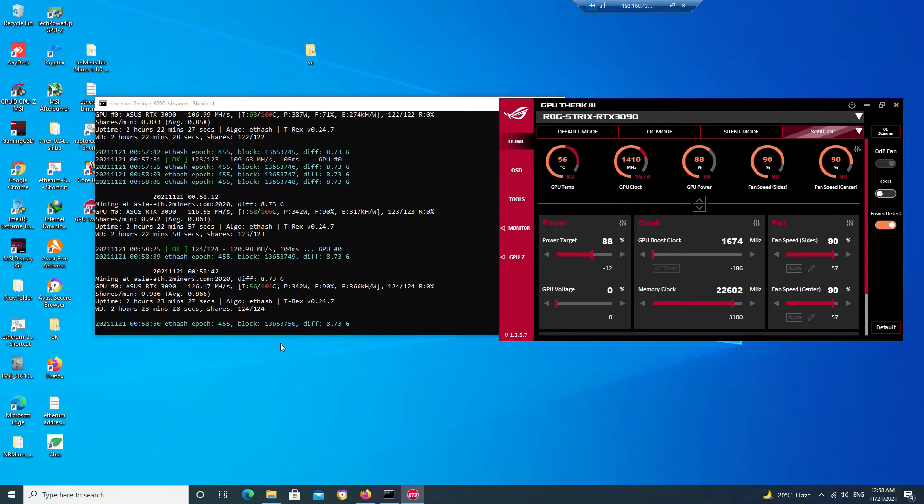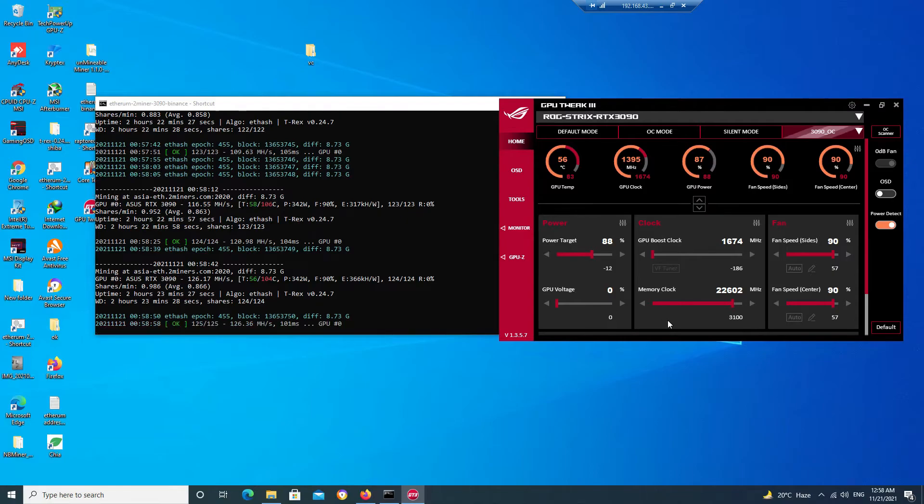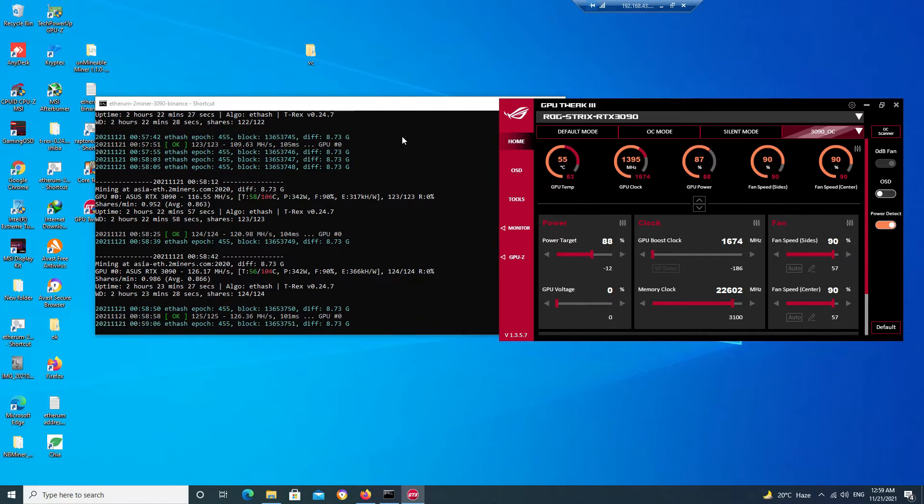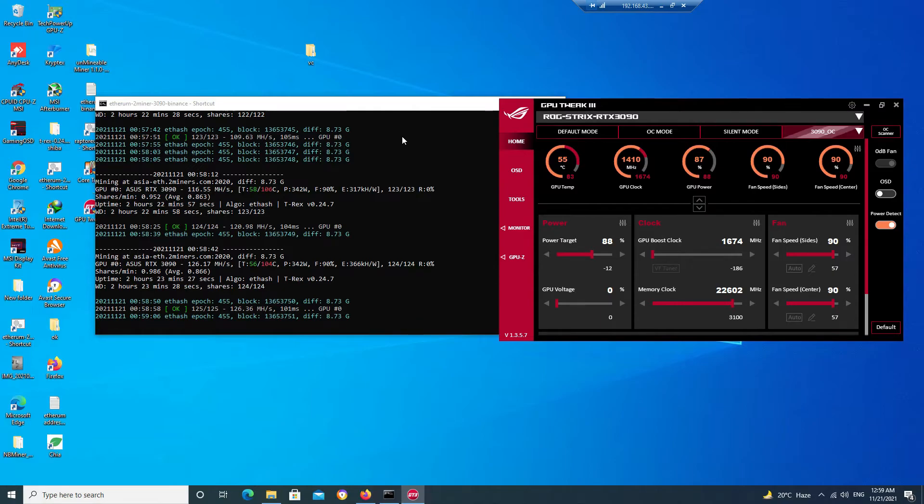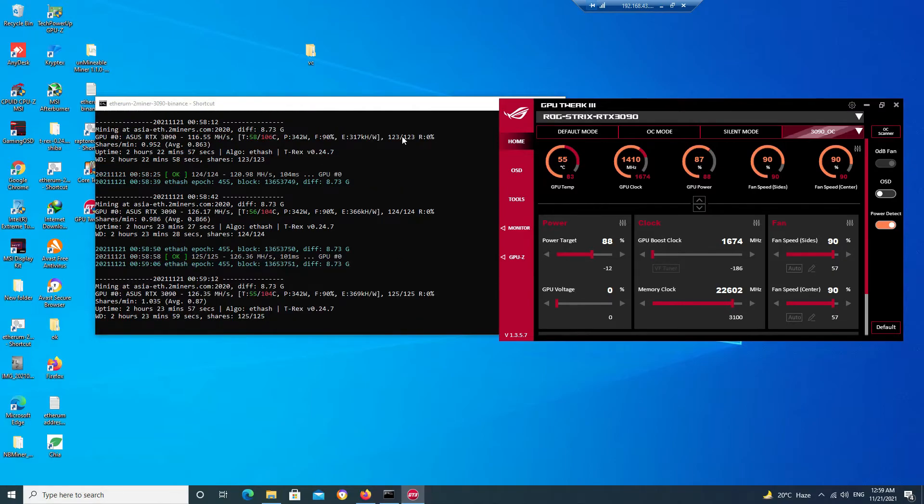One important thing to note here is that if you increase your memory clock to more than this, like 3200, 3300 or more, it might be possible that your GPU may get unstable and crash. So it's better that you keep the memory clock around 3100 or 3000. It will also help you keep your memory temperature to around 100 degrees Celsius.